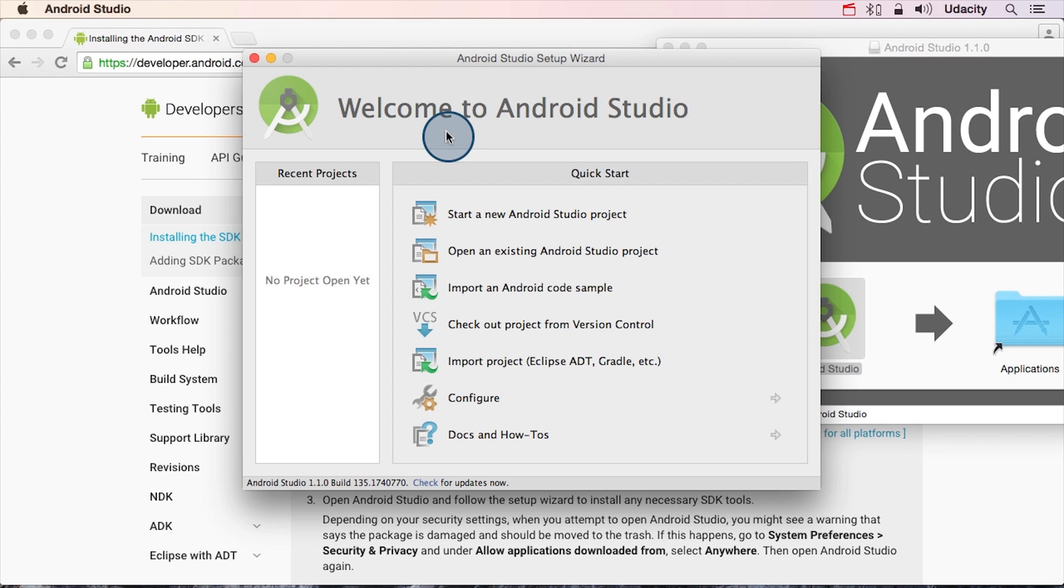From time to time, Android Studio is updated, which means that menus or screens can look a little bit different. And while the video might be out of date, the text instructions will be updated a lot more regularly.